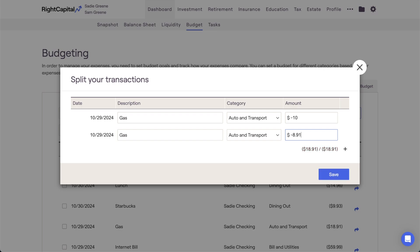Do note that negative numbers must be used when splitting expenses, and positive numbers must be used when splitting income.